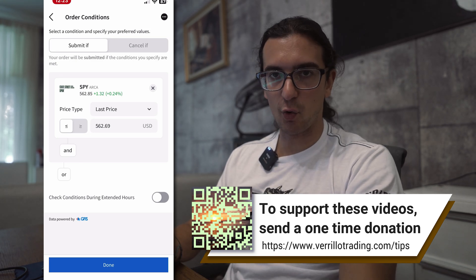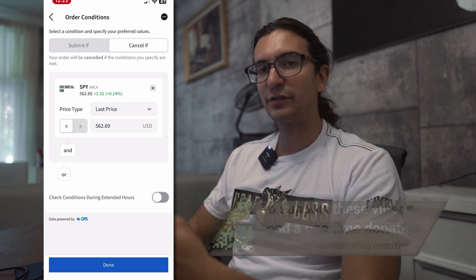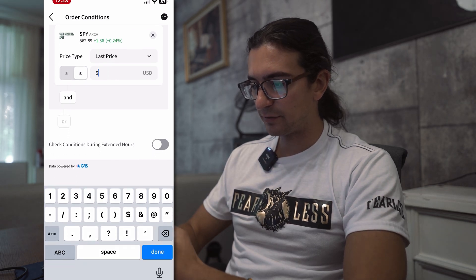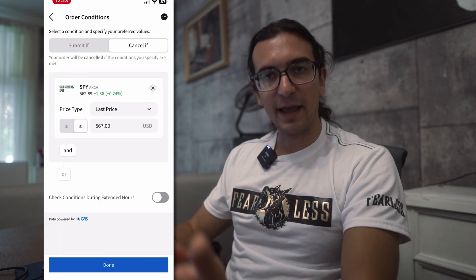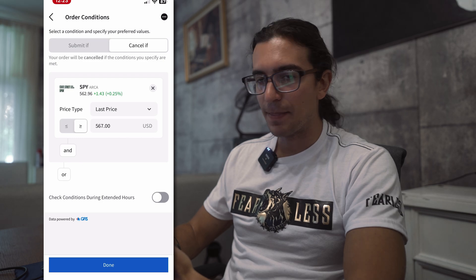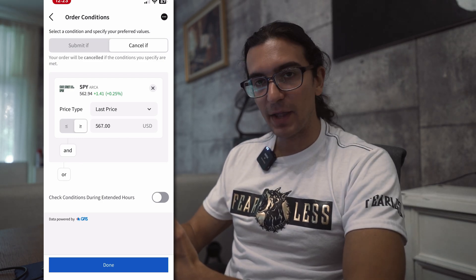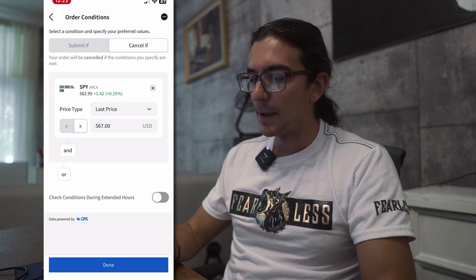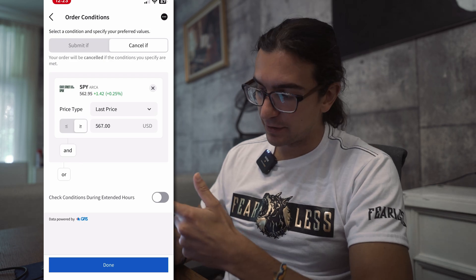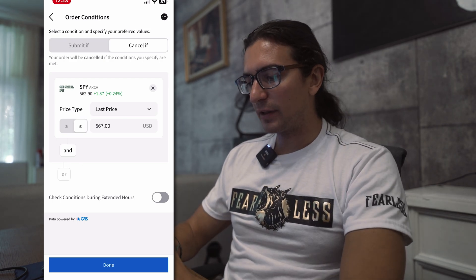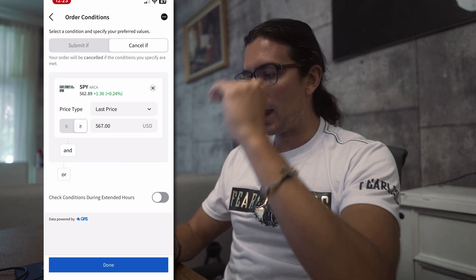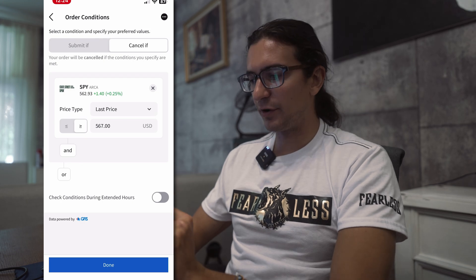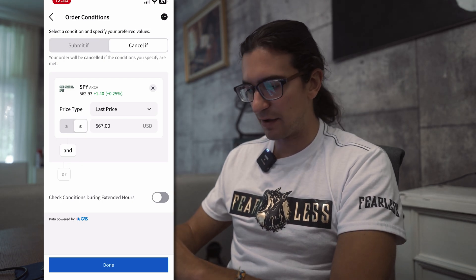You can also set it to cancel the order when the condition is true. For example, you're submitting this order to close your position, but if SPY is greater than or equal to 567 you want to cancel the order — that's exactly what I set here. You can add more conditions: selecting AND means all conditions must be true before the order is submitted or canceled, while OR means if one condition is true it will submit or cancel the order.